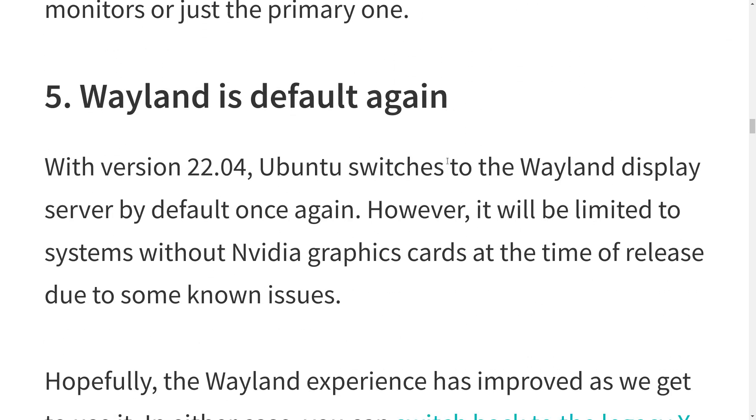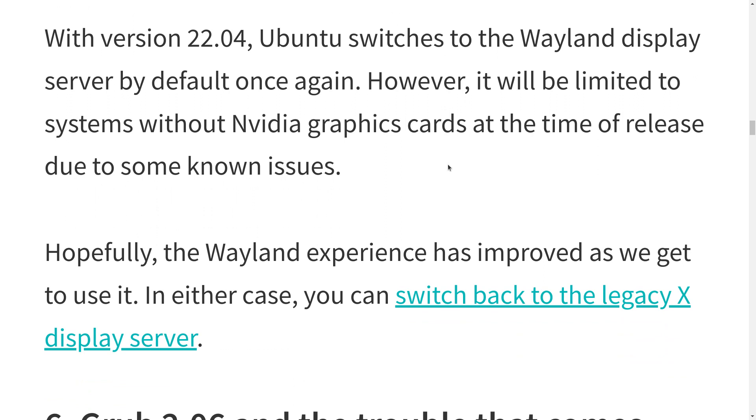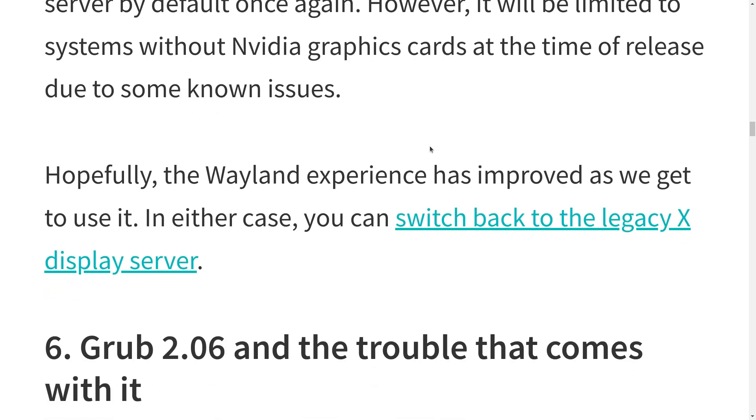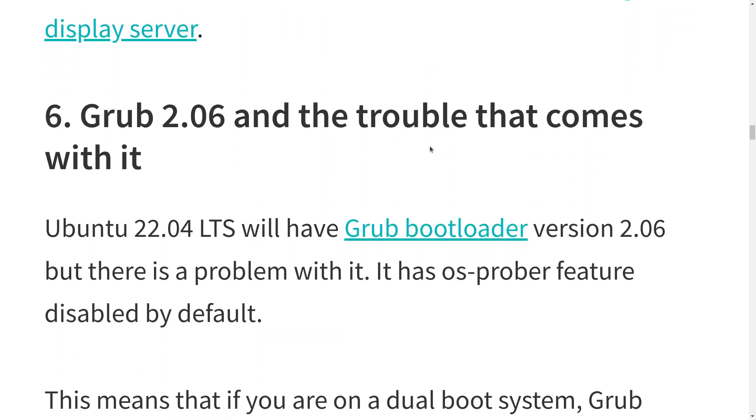Let's see if there's anything else worth talking about. Wayland is default again. Even if you have an NVIDIA card, it's going to be default. Now, for those of you who are not real familiar with this, Wayland is the new display server for Linux. It's actually been around for about 10 years. It's taken a long time for the adoption to happen. Well, this is not true because I'm running an NVIDIA card. And I can run Wayland, so where they say it will be limited to systems without NVIDIA graphic cards at the time of release due to some known issues. Mine comes up and it works, and I don't have a problem.